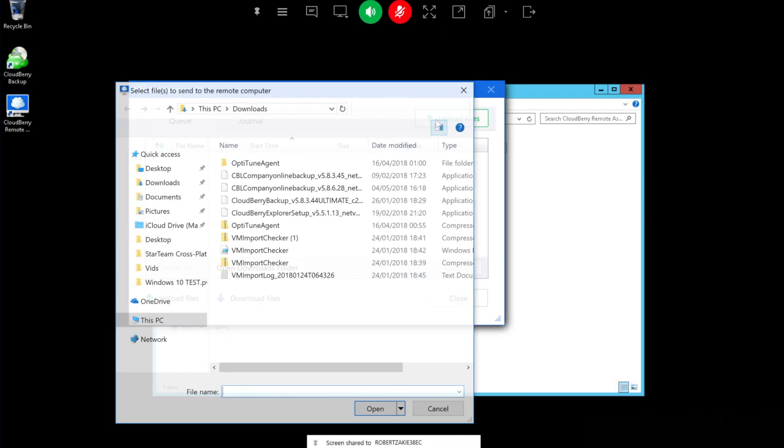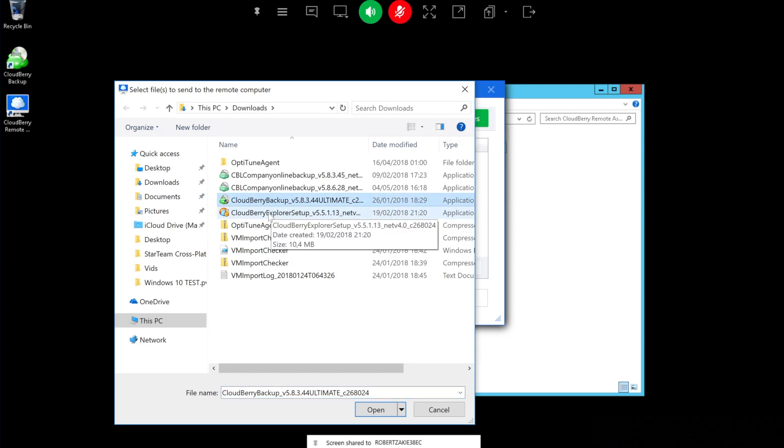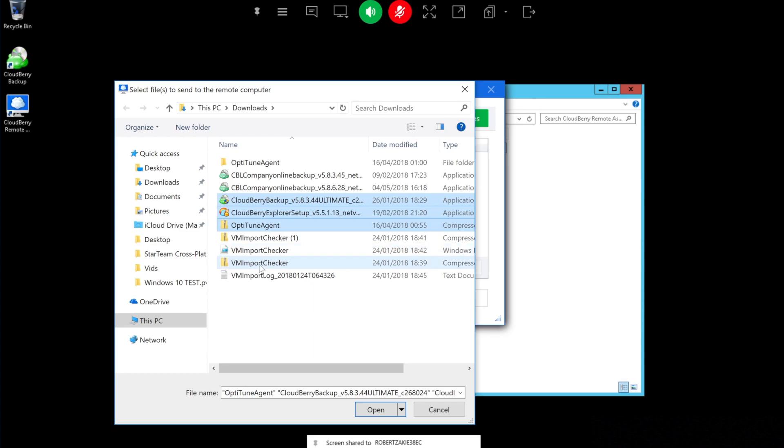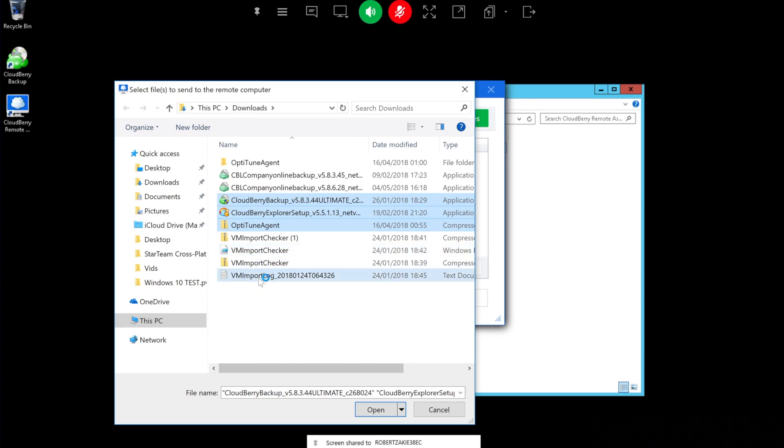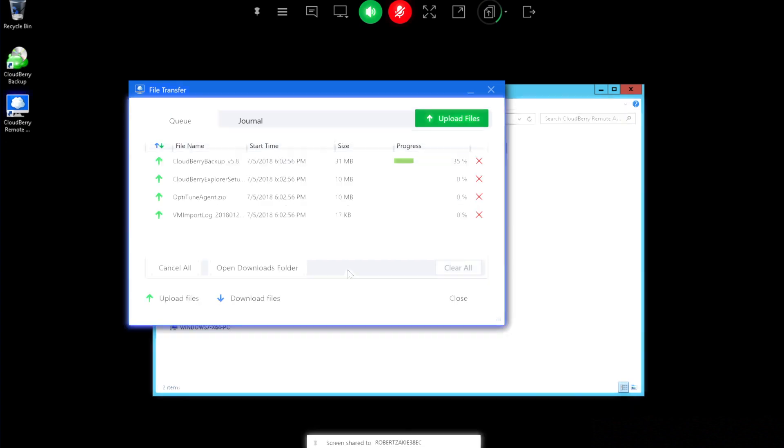Naturally, you can upload multiple files at once of different sorts—folders, archives, texts, pictures, it doesn't make any difference. All files will be uploaded to the target computer one by one, and when you're done you can go to the target computer, open the downloads folder, and all these files will be right there for you to use.